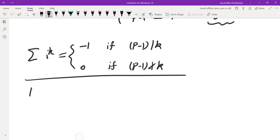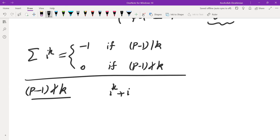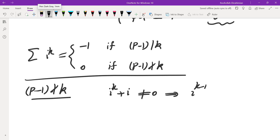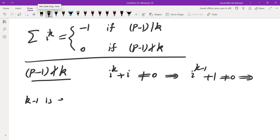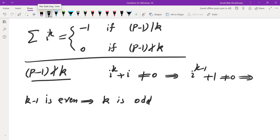This gave me something useful: since sum of i^K = 0, it must be that P-1 does not divide K. The next thing I looked at was i^K + i, noting that this can never be 0 mod P. Working mod P, this means i^(K-1) + 1 ≠ 0. Plugging in i = -1, we need (-1)^(K-1) + 1 ≠ 0, which forces K-1 to be even — so K must be odd.